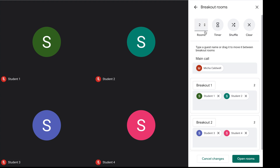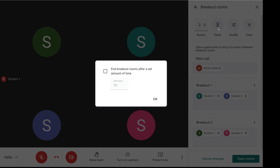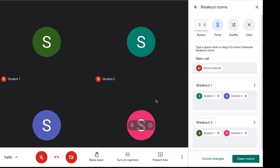Because there are only four students, I'm going to have two breakout rooms. They were randomly shuffled, but if I click shuffle again it will place different students in different rooms. I can also set a timer to end the breakout room after a set amount of time. Let's say we want our breakout room to be three minutes — I put the check, enter the number, click OK, and when I open the rooms the students go to their different rooms.